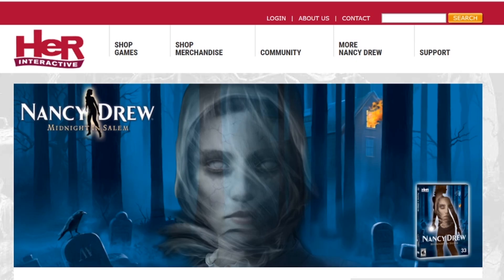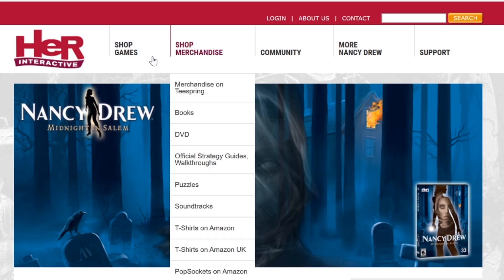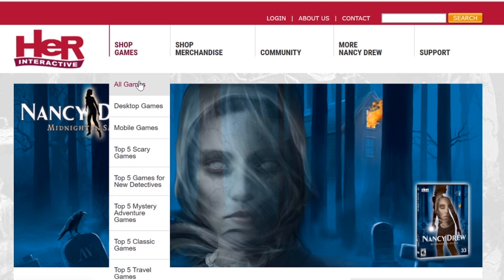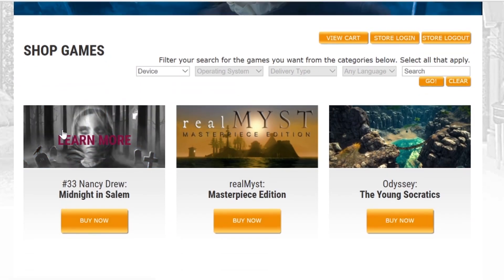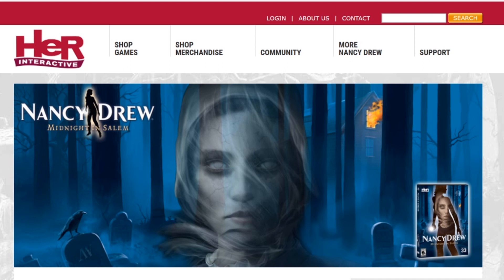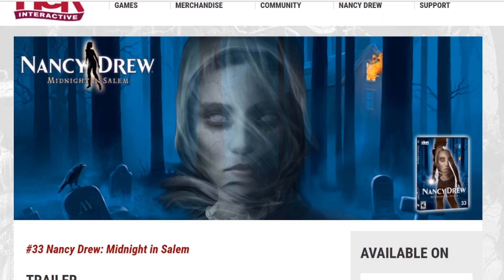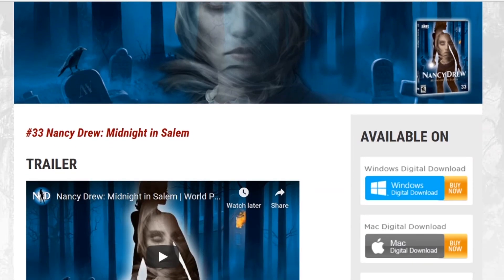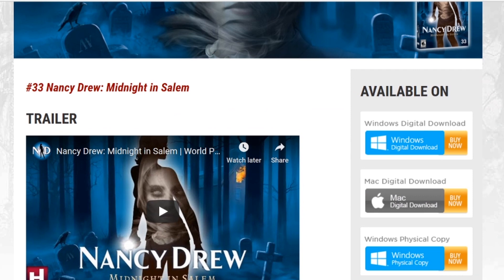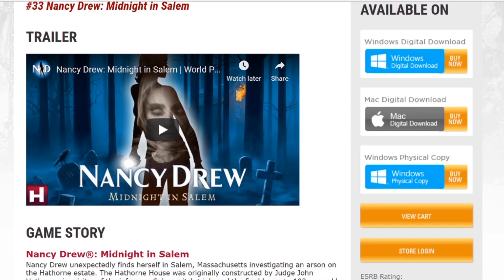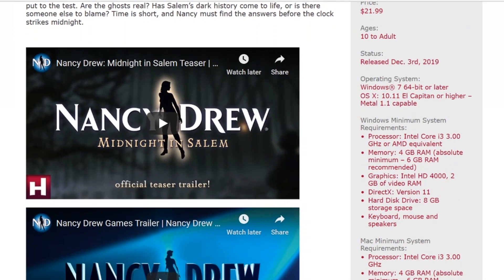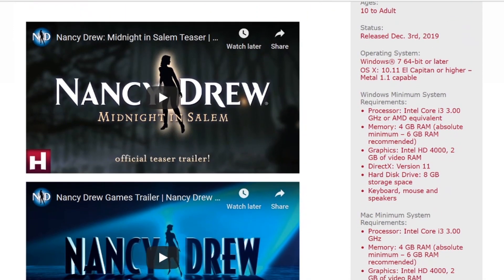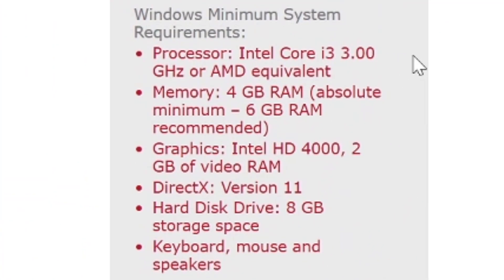If you go to our website and go to Shop All Games, then scroll down to Midnight in Salem, you'll see on the right side all the platforms where you can purchase the game. Keep scrolling down and you'll see the system minimum requirements for Windows. You do need to have Windows 7 64-bit or later.